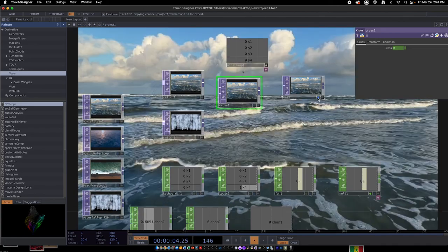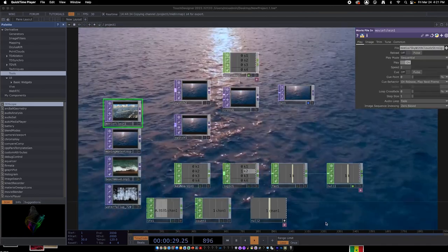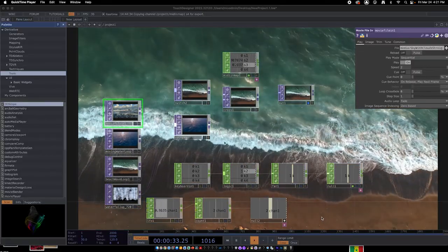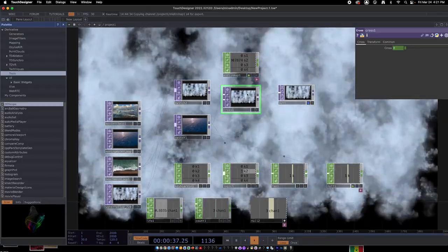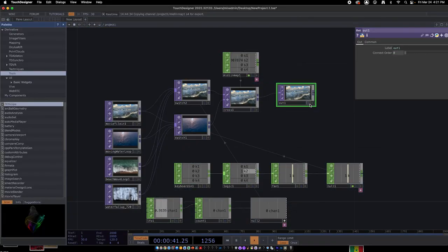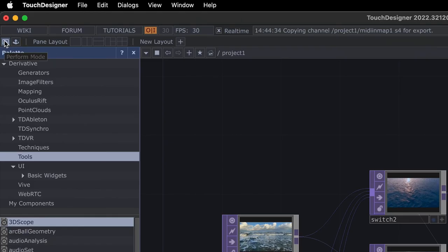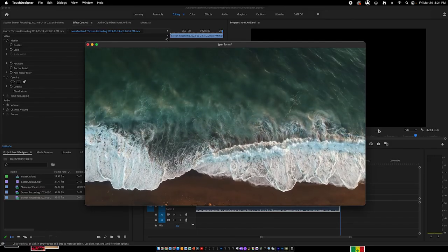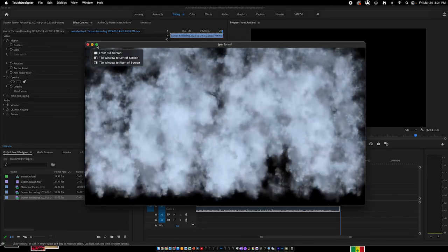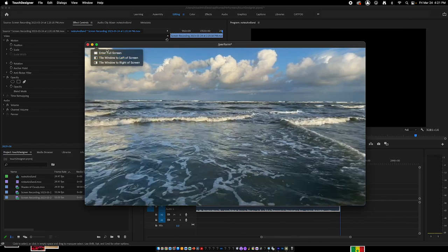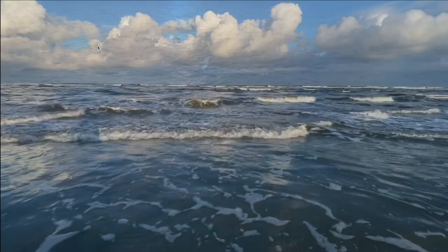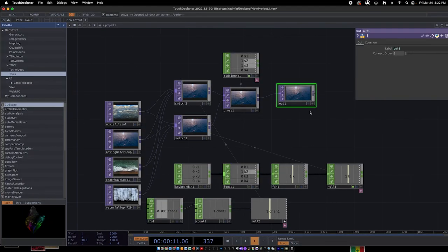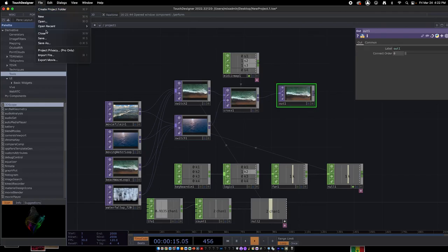The output is now affected by the physical MIDI slider. To present the project, go to Perform Mode by clicking the button in the upper left-hand corner. The window appears and goes full screen when you hit the green button. You can use keyboard inputs and MIDI sliders to switch and crossfade between different videos in the performance. To exit performance mode, just hit the Escape key to continue working on your project. Then go to File > Save to save your project.